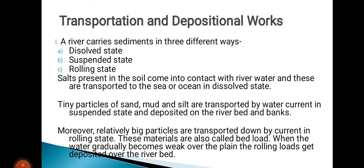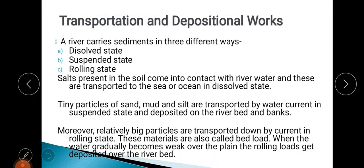A river may carry sediments in three different ways. The first is in a dissolved state. Dissolved means like when you mix salt in a glass of water — the salt gets completely dissolved and mixed with the water. Some particles, especially salts, are carried by the river in a dissolved state.